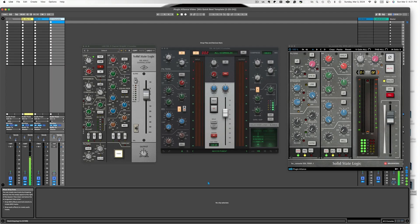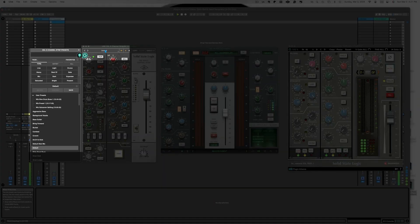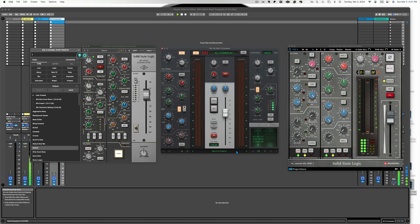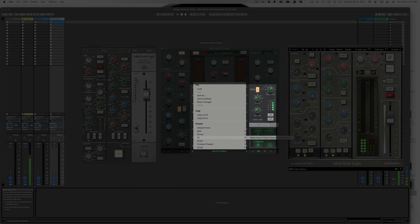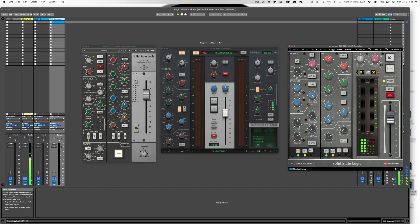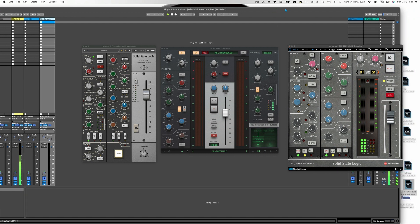When using a UAD console, the presets can be found here. Similarly, if using an SSL console, the presets are located here. However, the presets are not readily visible when using a Plugin Alliance console. To access them, you will need to follow these steps.